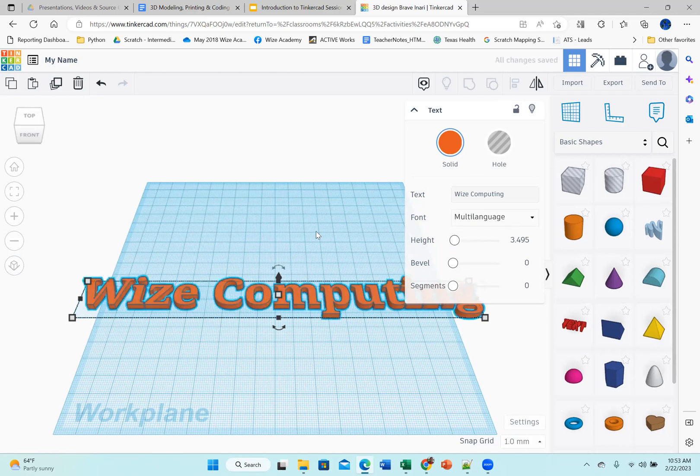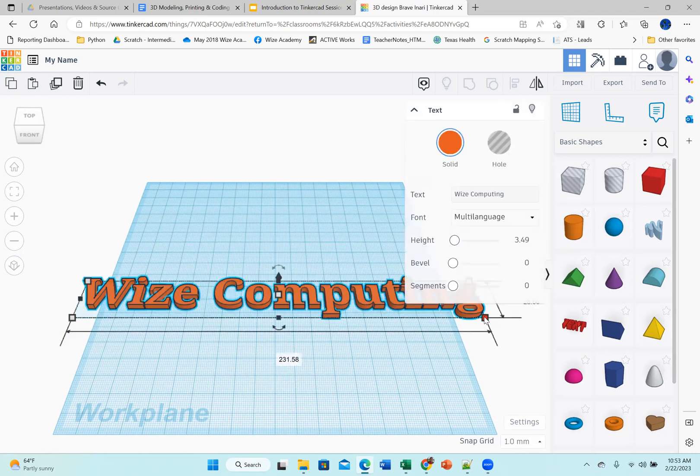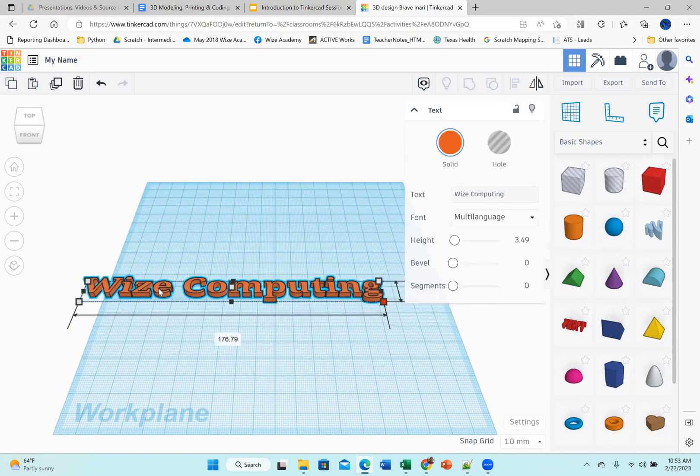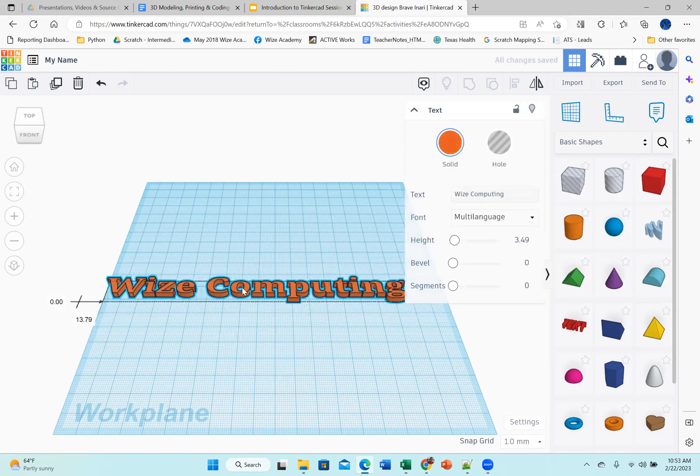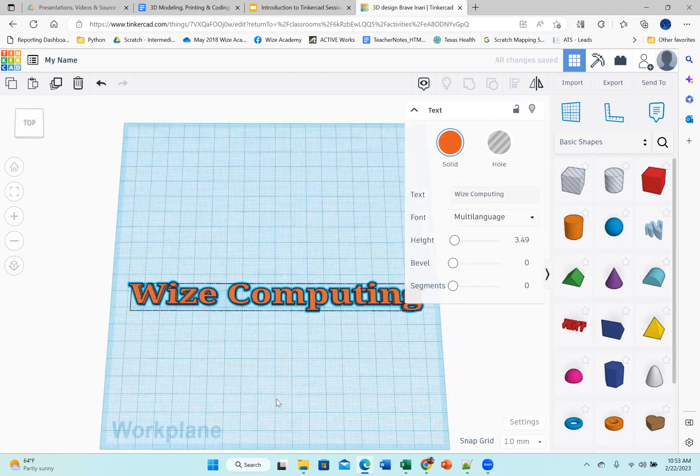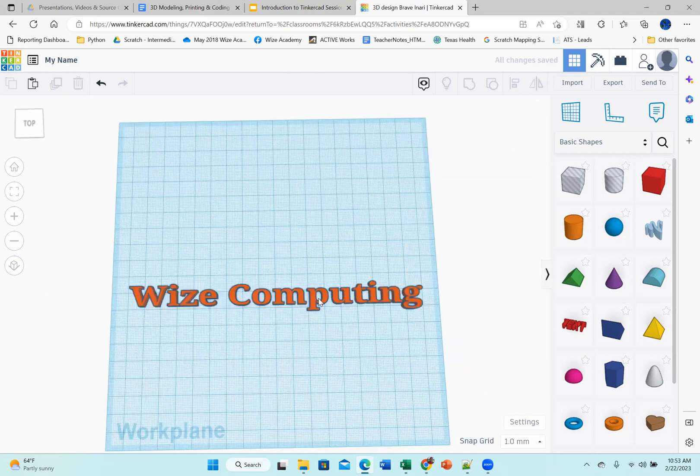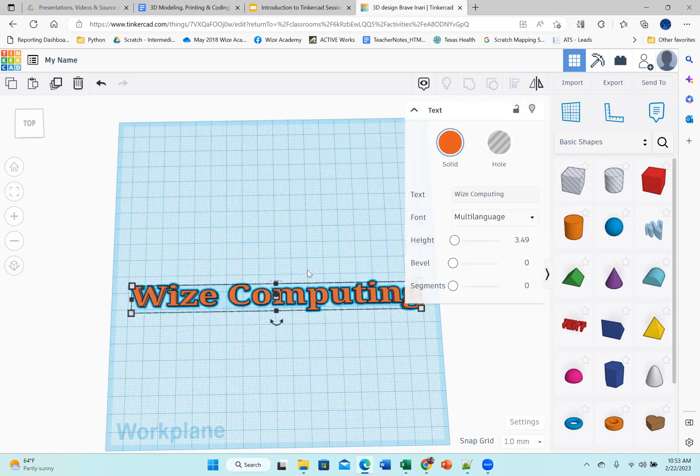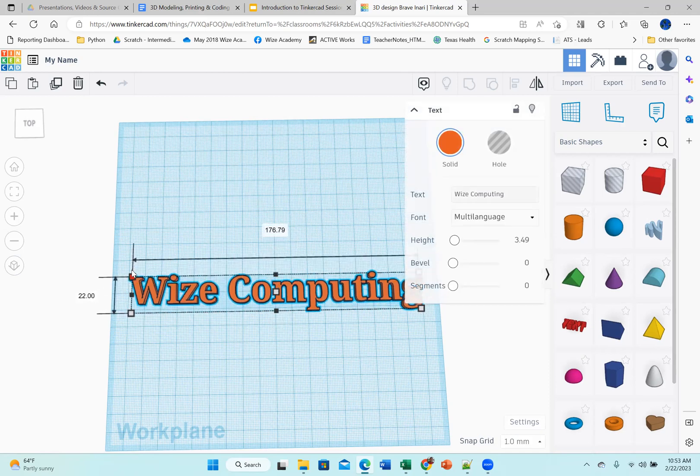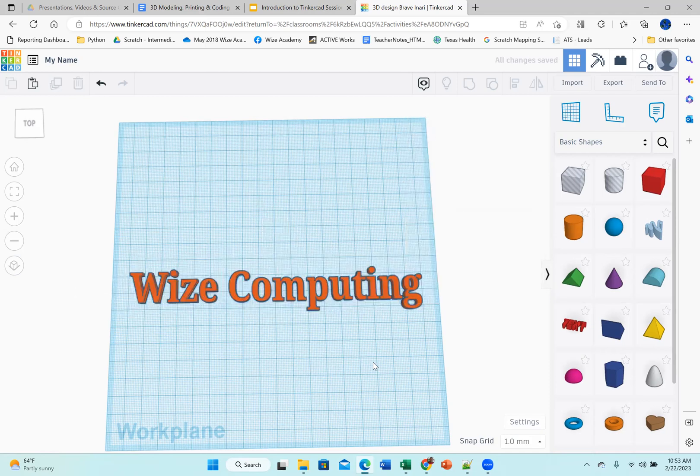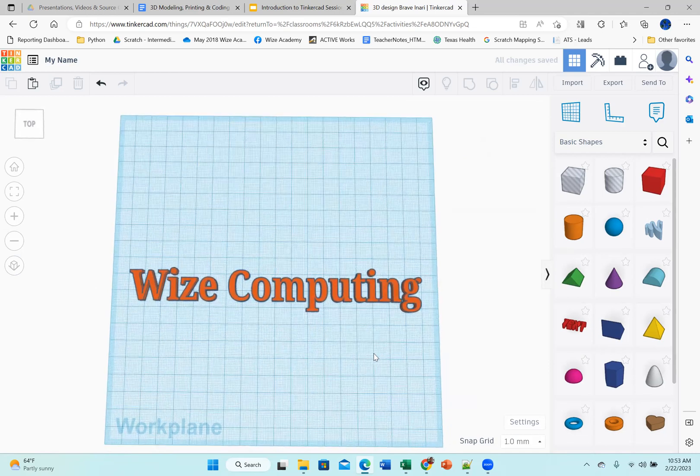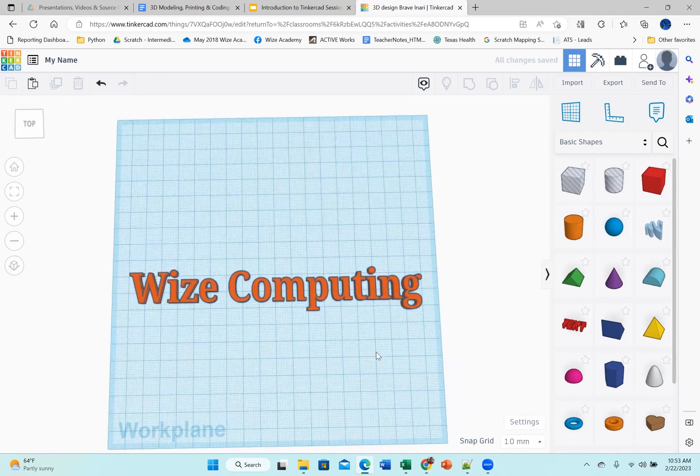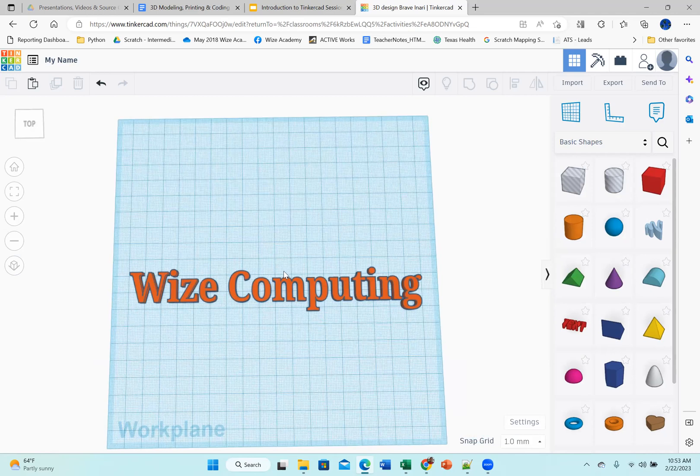And now I want to make it smaller. See how my name is going beyond the work plane. I'm going to click here. And then I can bring it down here. And then I can move it. I'm just clicking on my left mouse button and dragging it. So I can move it in the middle. A little bit bigger. Yeah. And that's really it. That's a very easy way to write your name. I've written Wize Computing. You should write your name.